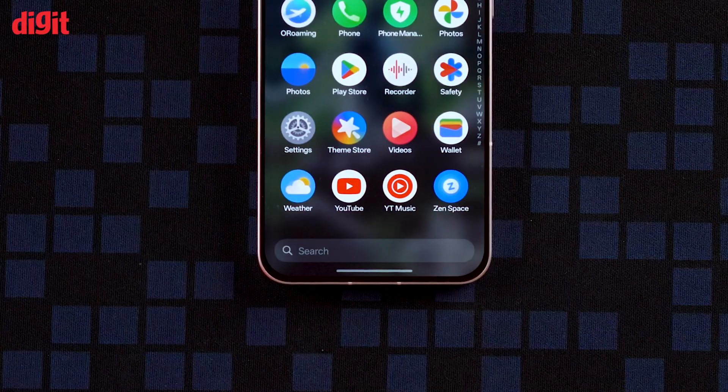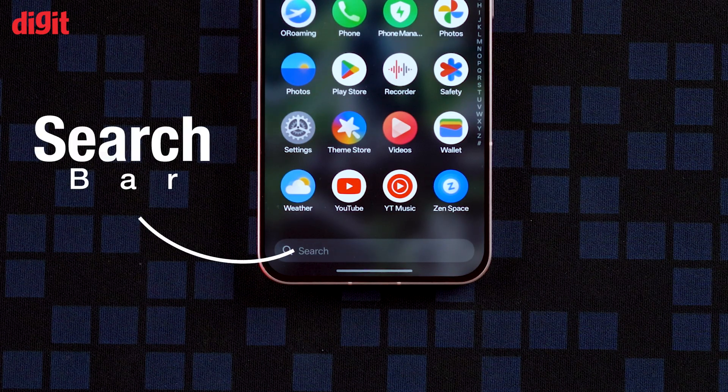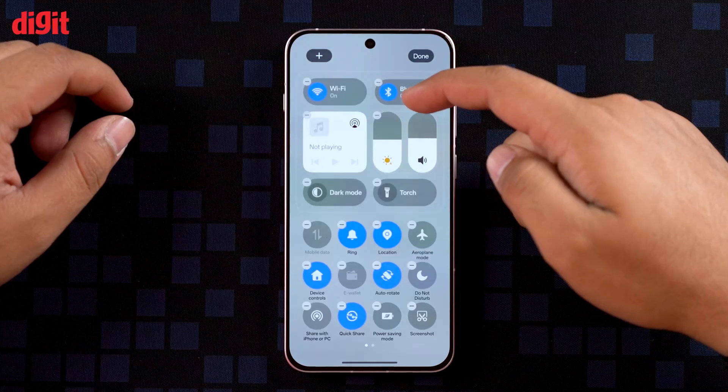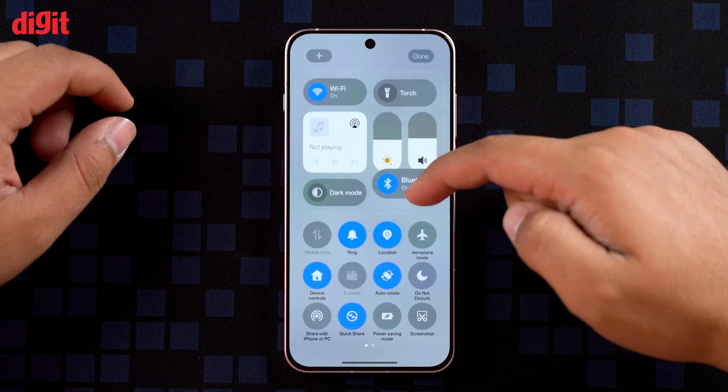I know you guys are going to like it. I loved it because customization is something I really admire having on my phone, and it seems like OnePlus is on the right track.